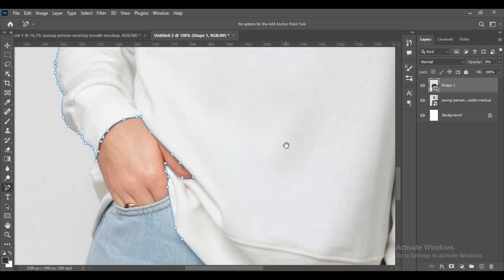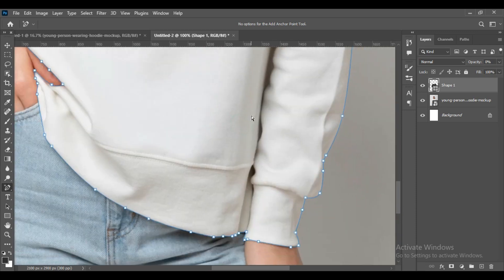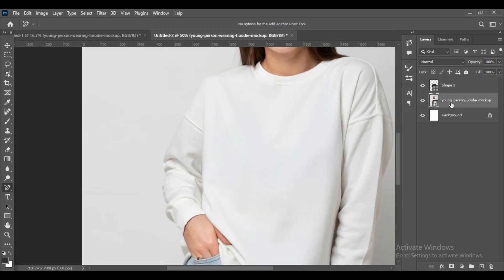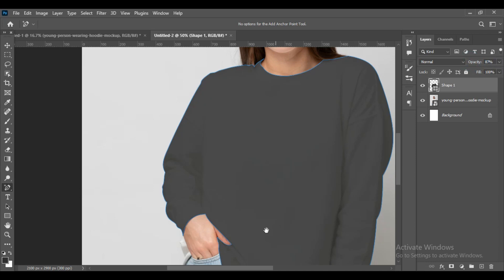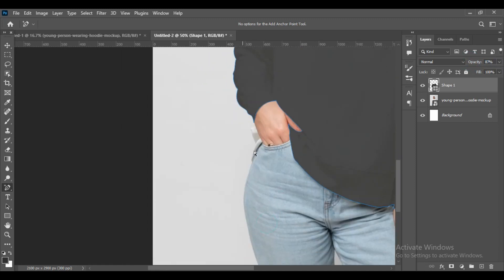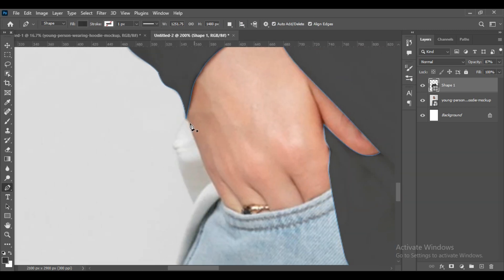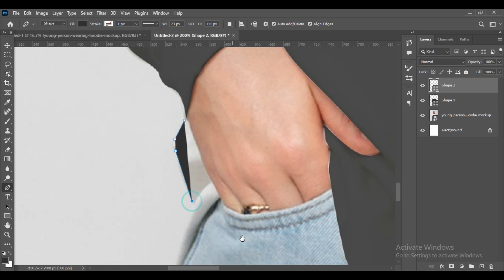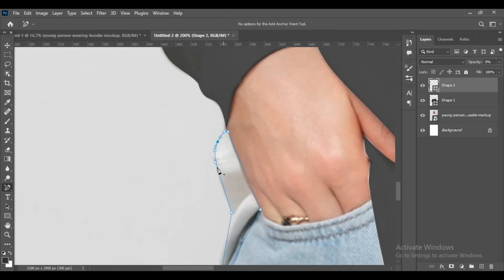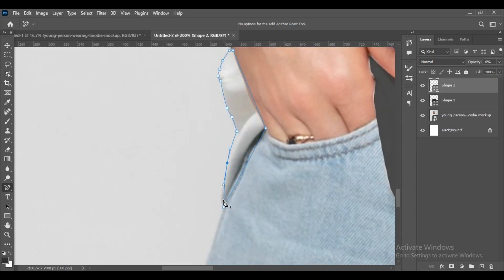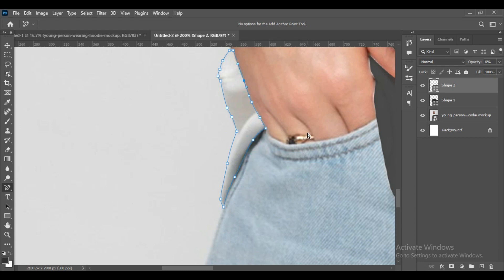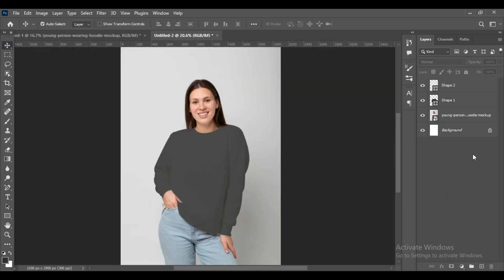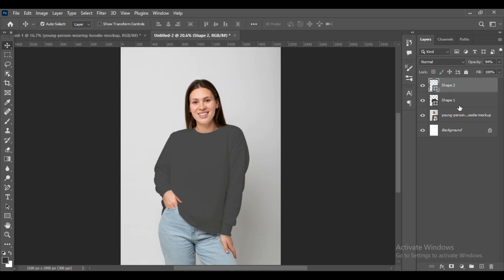As you can see, the whole t-shirt has been selected. Some parts are left out, so we will select that part also with the pen tool, then add anchor point tool. On the right-hand side there are two shapes because I have selected these two parts of the t-shirt separately.